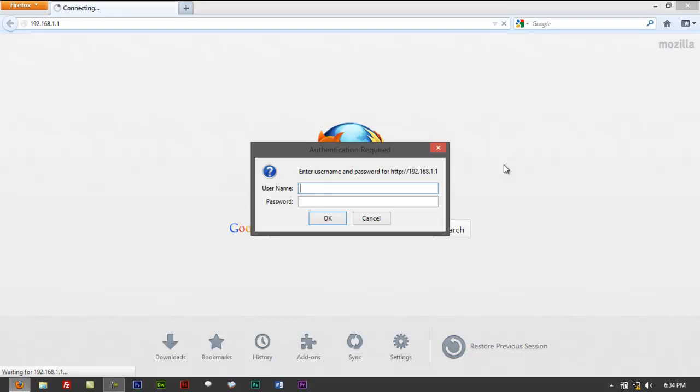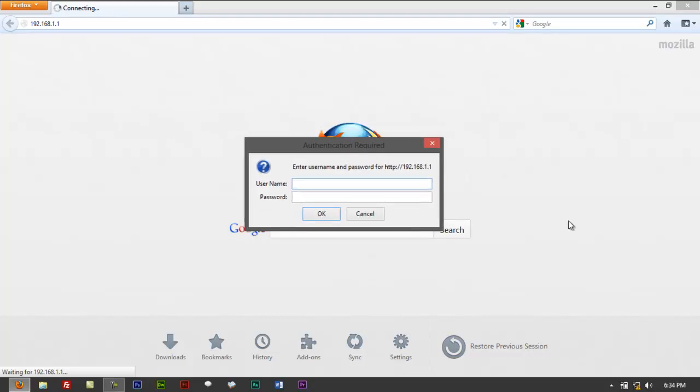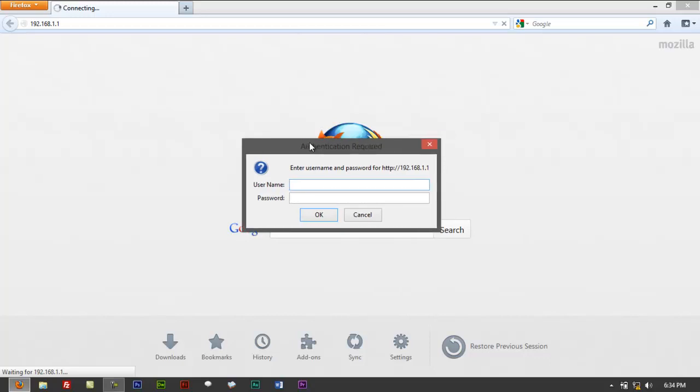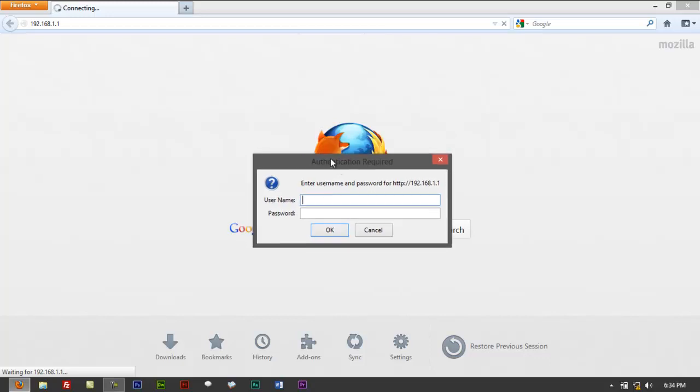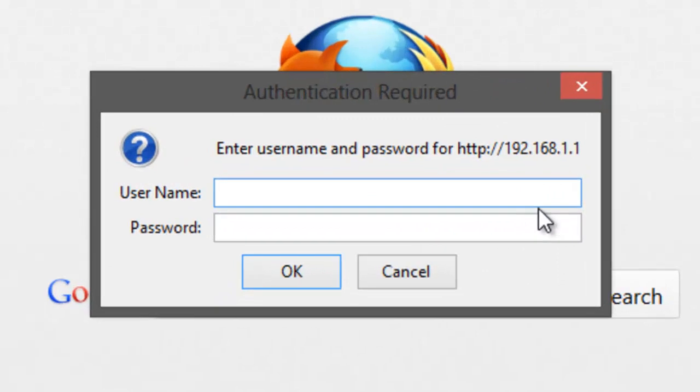In case you still can't pull up this page or this popup to ask you for a username and password, we have a separate tutorial for that. Just find out from the list of the videos that we have. If you manage to get through to this page,